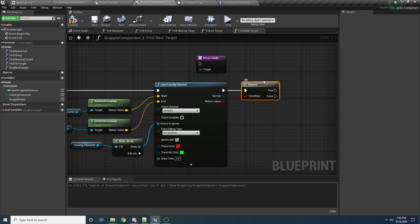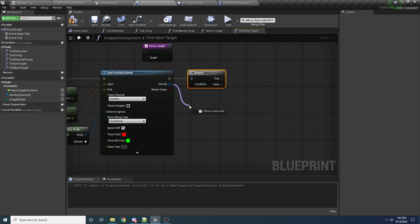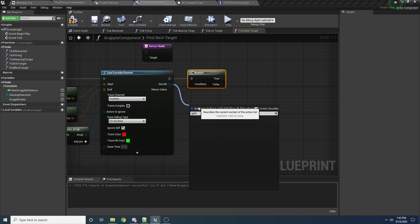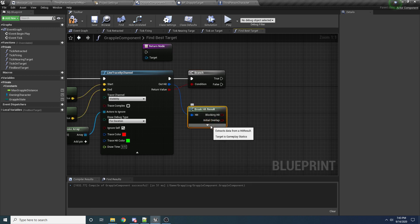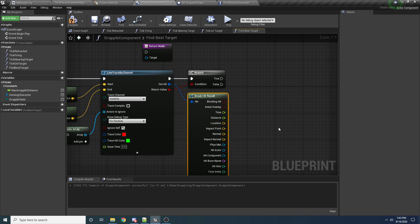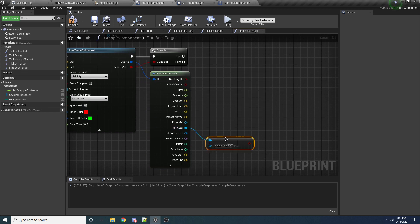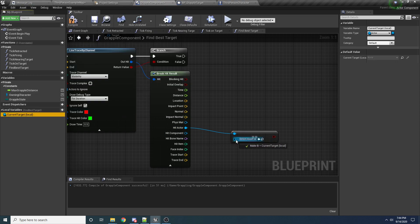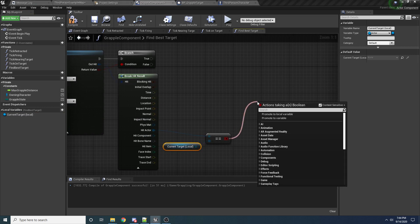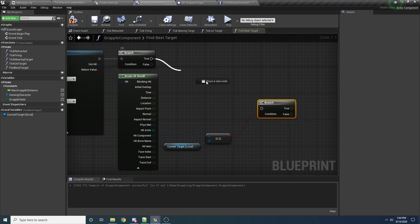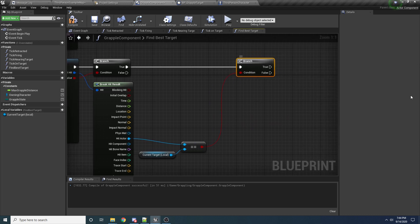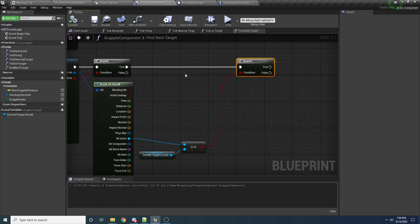And so if it hits something, then we want to drag off of the out hit and we want to break this struct, then hit this dropdown. This will give us access to the actor that it hit. So we can say that if the actor that it hit is the target, then we can safely assume that it didn't hit anything before it hit the target, because obviously the first thing it hit was the target. So we can drag off this hit actor and say equals, and if it equals our local current target, we want to do a branch. So if it didn't hit anything is what this is checking, then we want to do the logic to determine if this target is our best target or not.